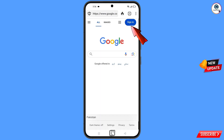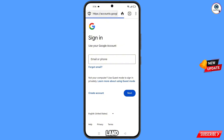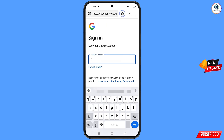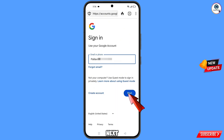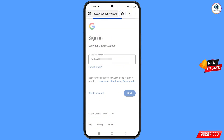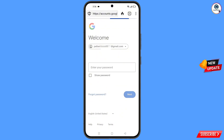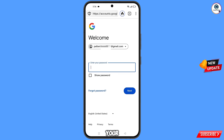Tap on sign in, then tap on sign in again and you will land on the sign-in page. Enter the Gmail account that you want to recover and tap on next. Google will ask you to enter your password — since you have forgotten it, tap on forgot password.